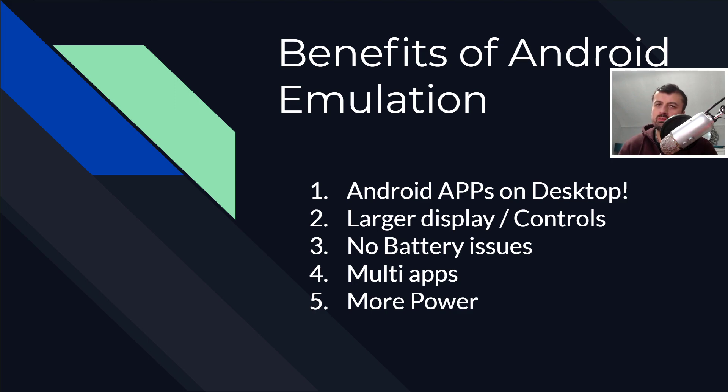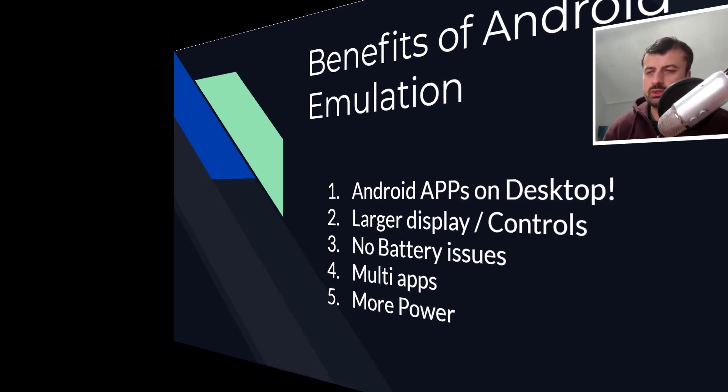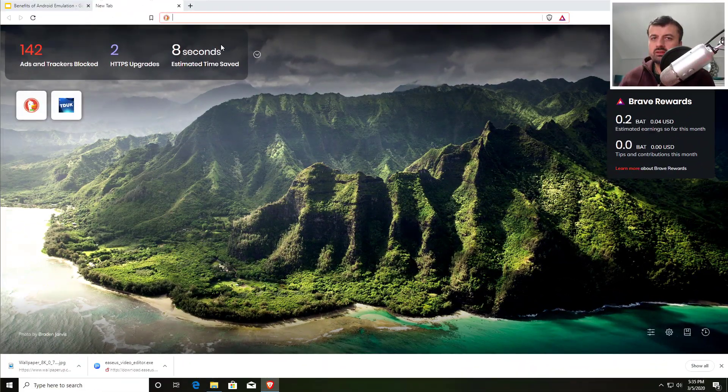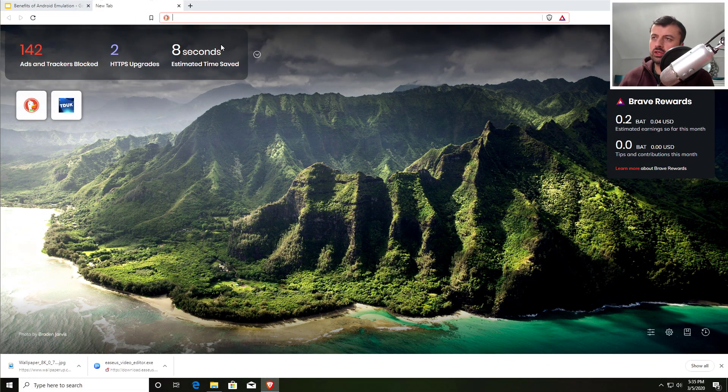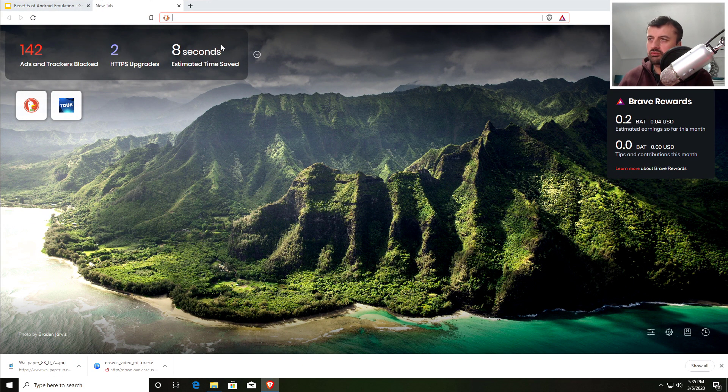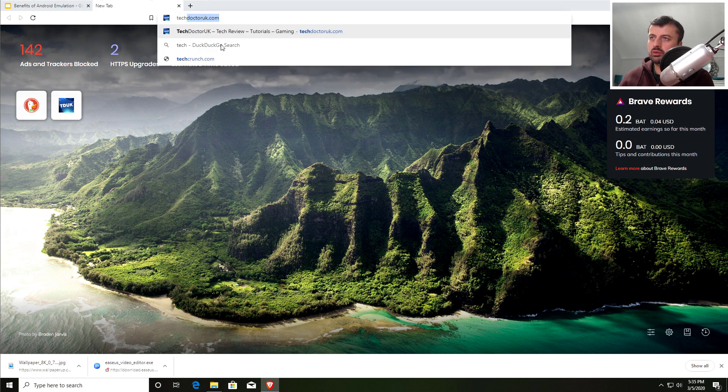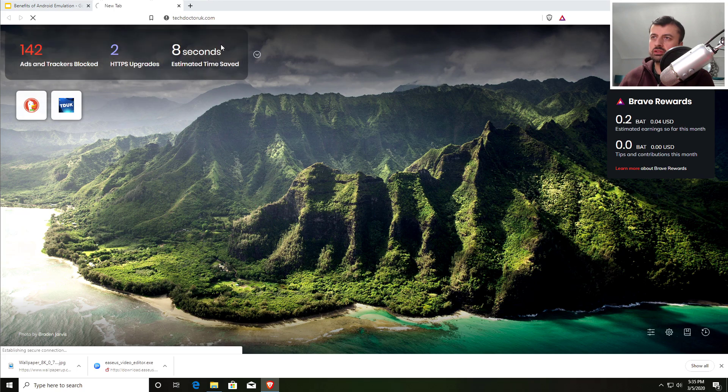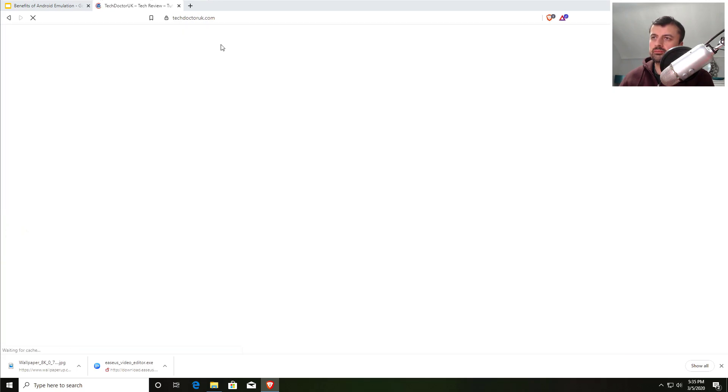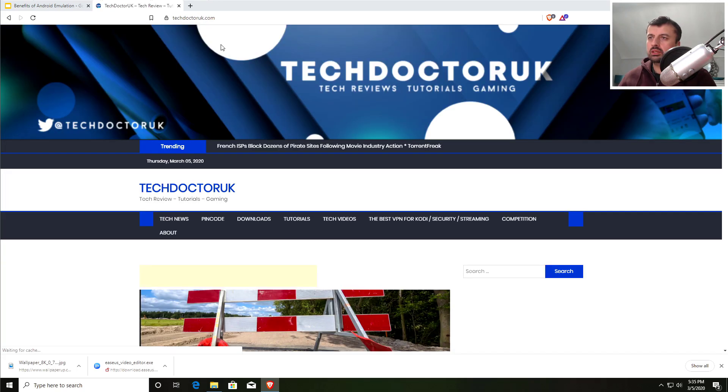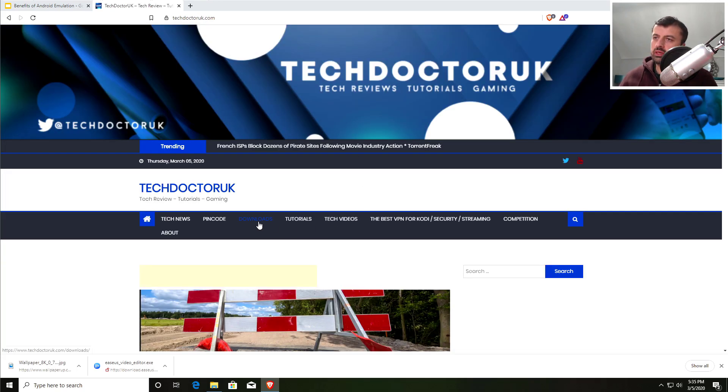Okay, so to get the latest version of LD Player, just navigate to my website which is techdoctoruk.com. Now when you get to the site, let's click on the downloads page.